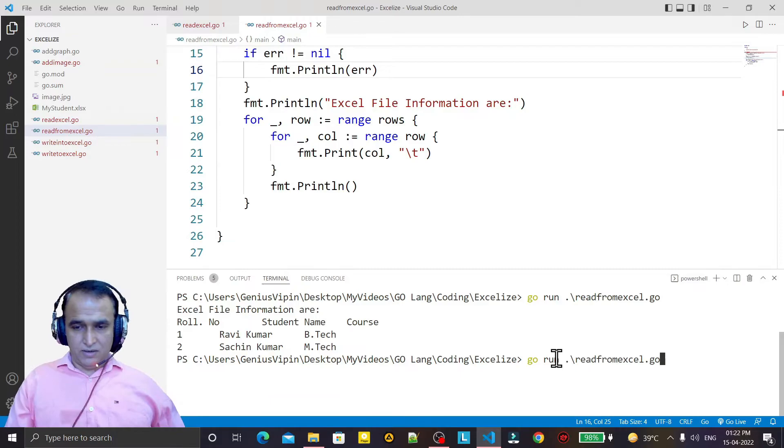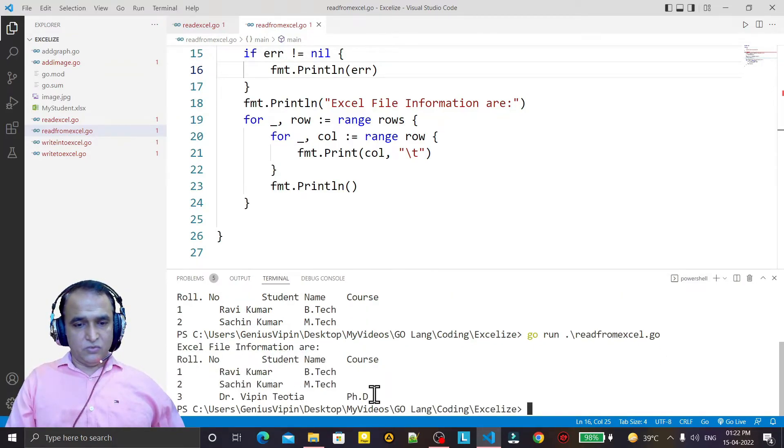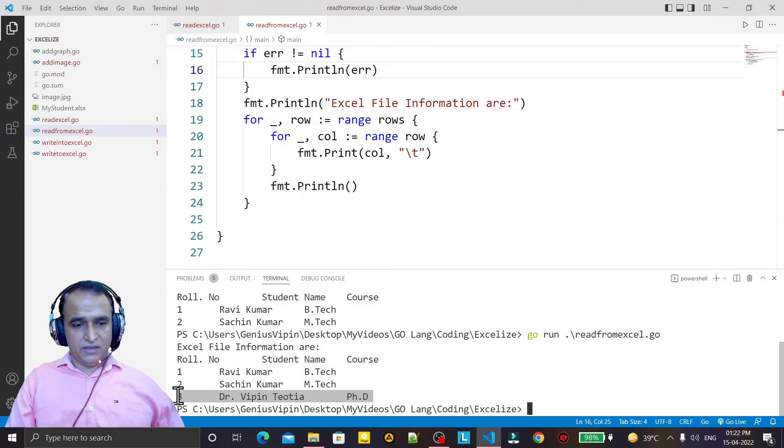You see, I run it again. You will see that information is coming from sheet two. The information which I added here is also available.